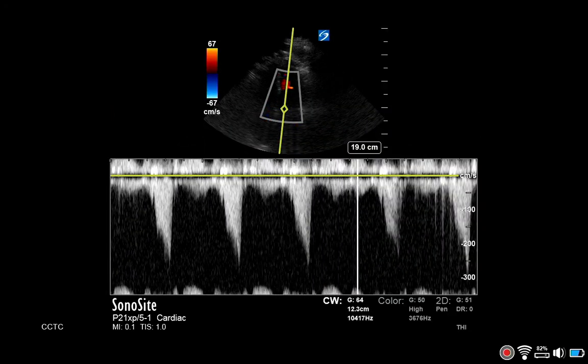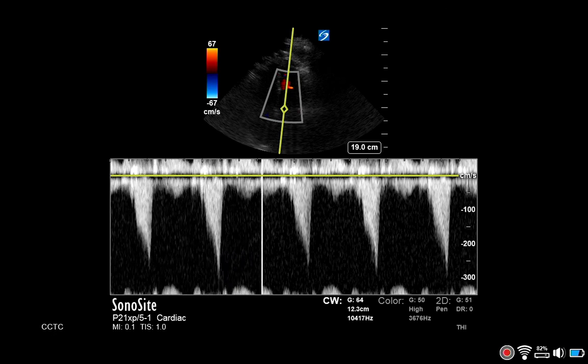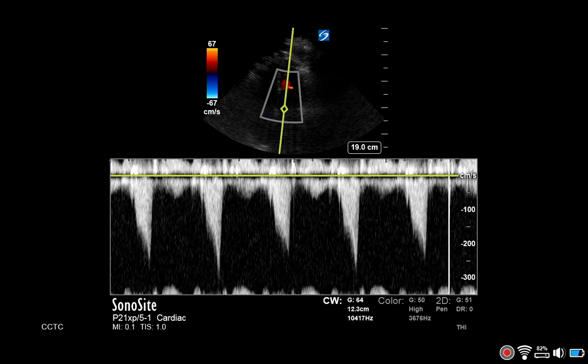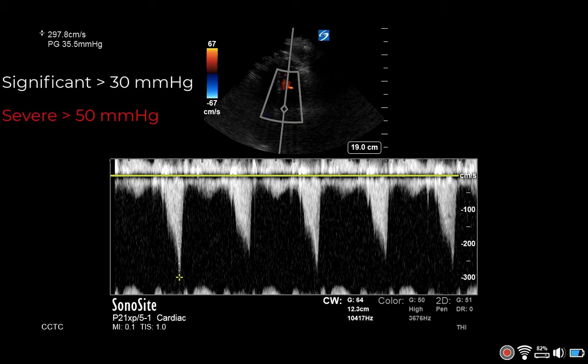If there is LVOT obstruction present, you will see a dagger-shaped waveform with a late systolic peak, as is seen below. Freeze the image and measure the peak systolic velocity. The LVOT gradient is equal to four times the peak systolic velocity squared. A significant gradient is greater than 30 mmHg, and severe is greater than 50.